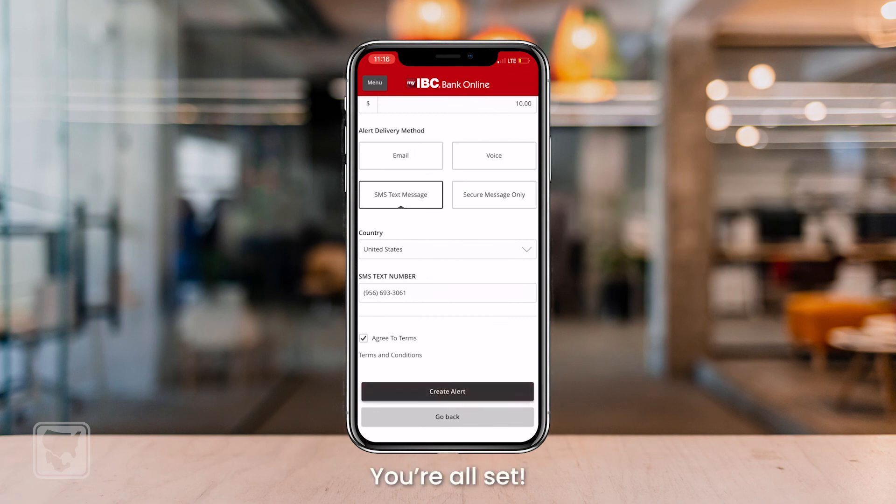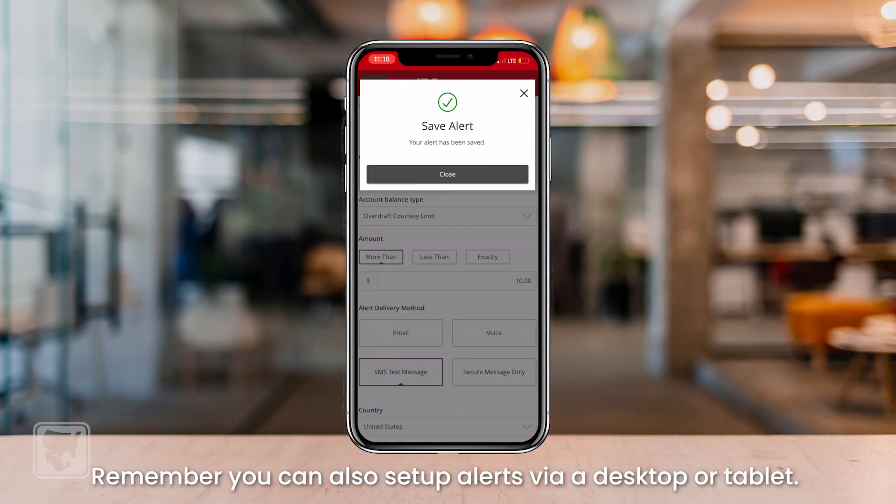Enter your information and select Create Alert. You're all set. Remember, you can also set up alerts via desktop or a tablet.